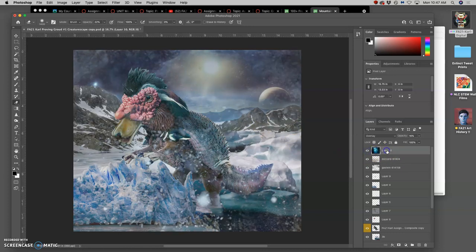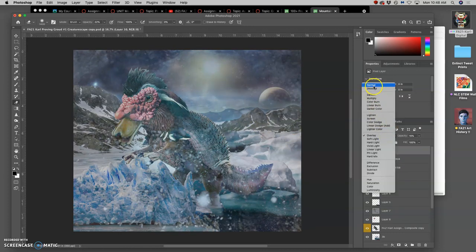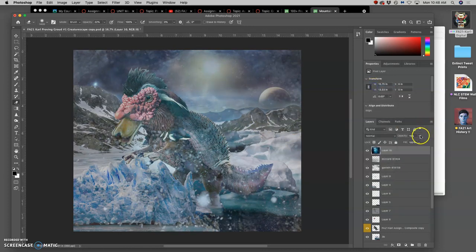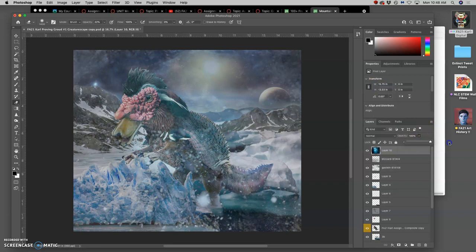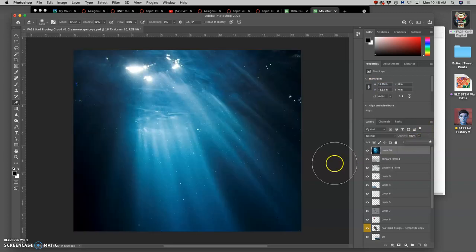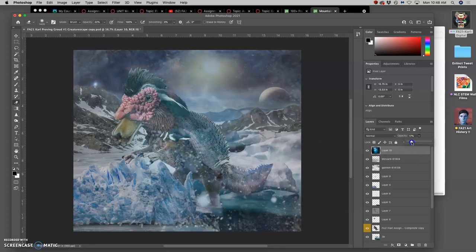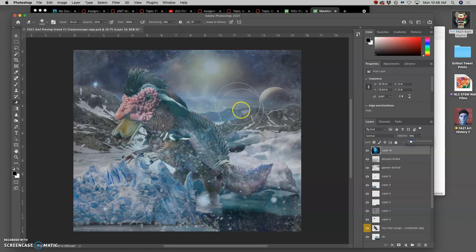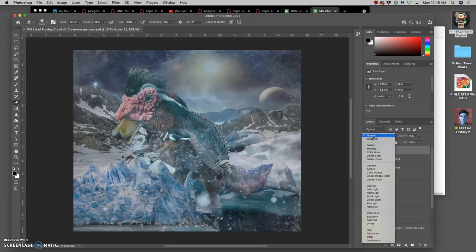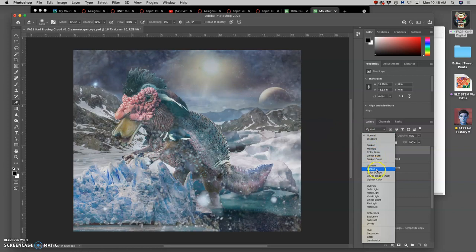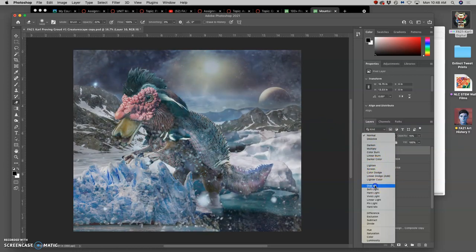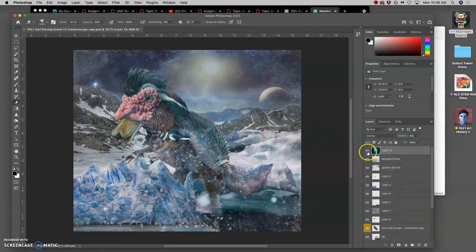Okay, next I have this underwater element. Which on normal mode at 100% looks like this. But if I take it way down to just 15%, I like the blue tones it gives to everything. And then if I change it from normal mode to overlay mode, that gives me a little bit more drama.